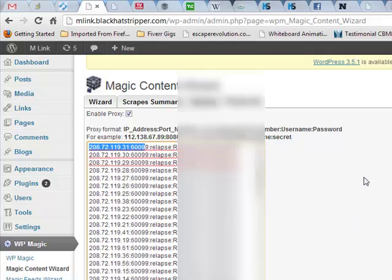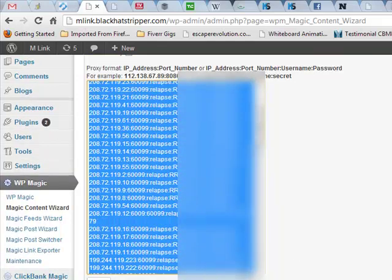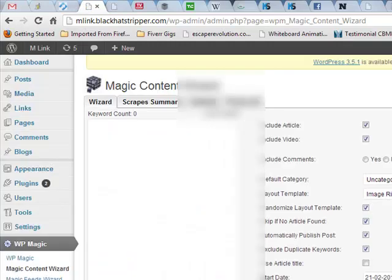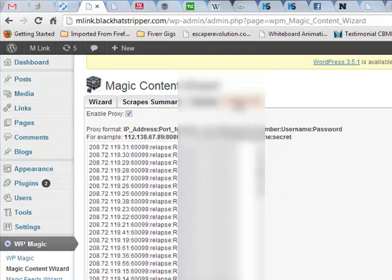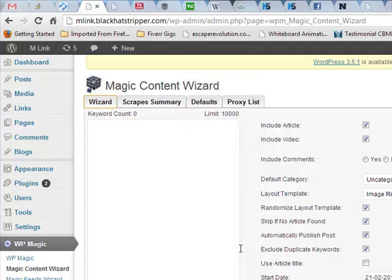So that's basically it. You paste all of this information in and then you submit it. And that's going to go into the database and it automatically sends you right back. As you can see, there they are, but it sends you right back to here and you just use Magic Content Wizard as normal.